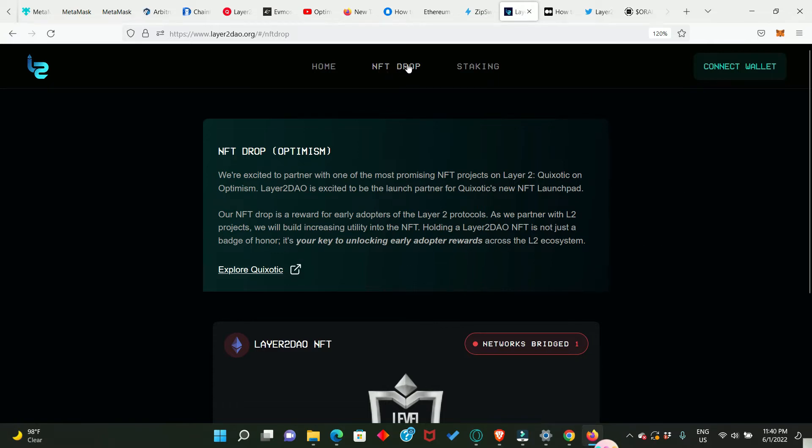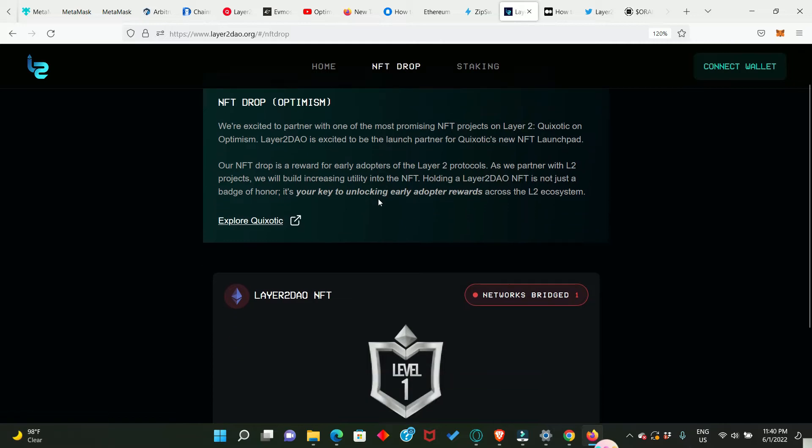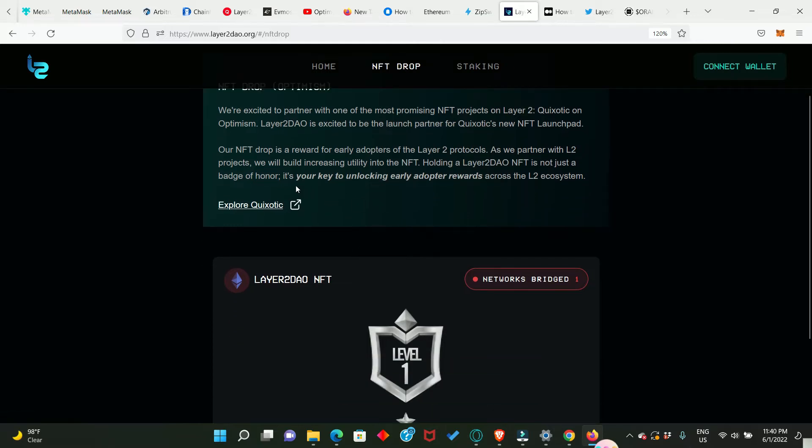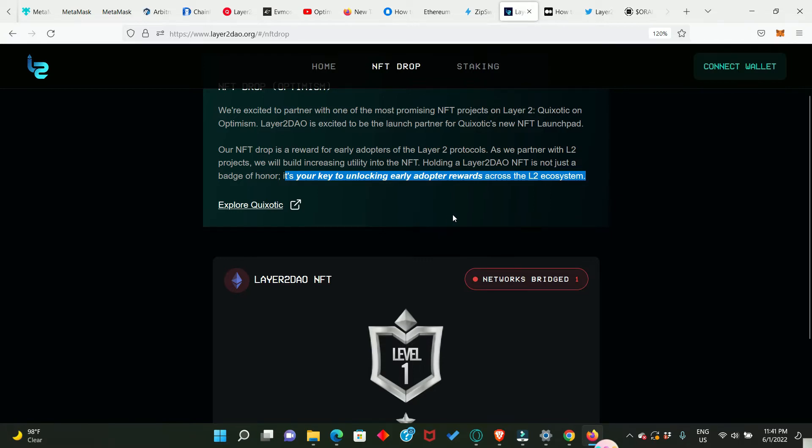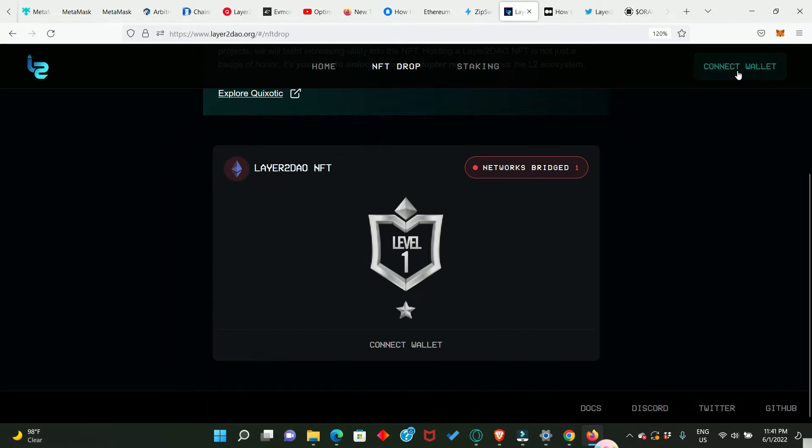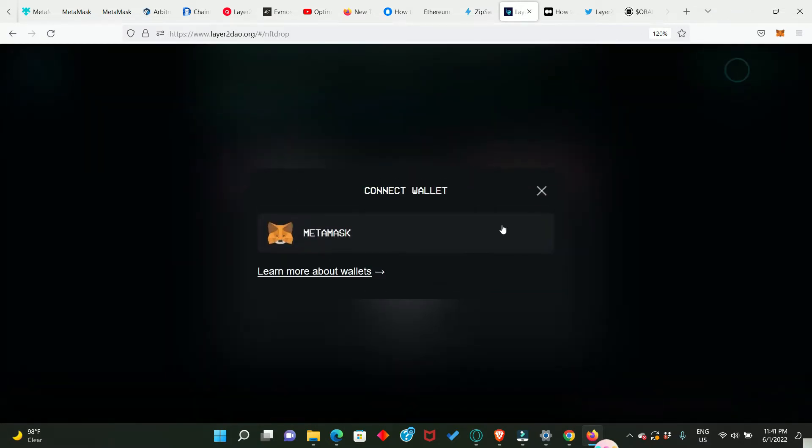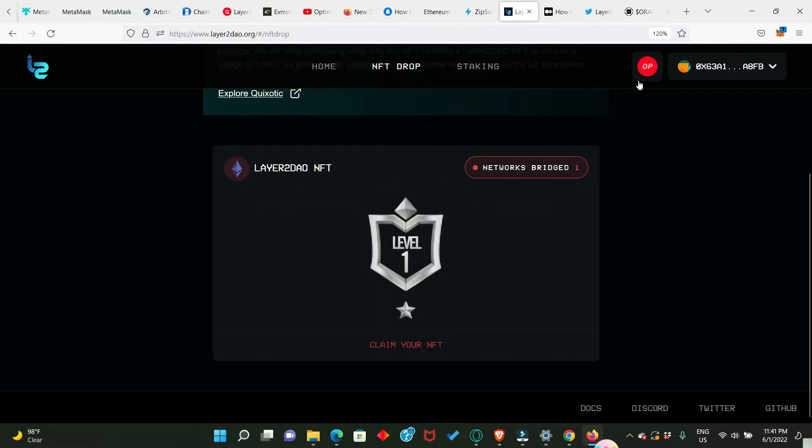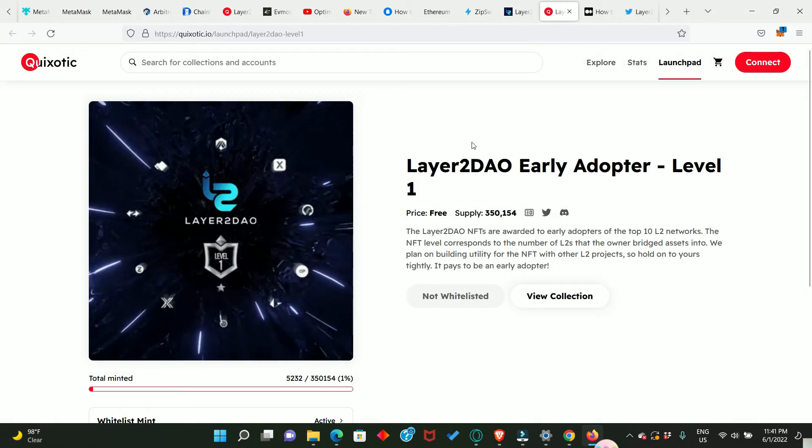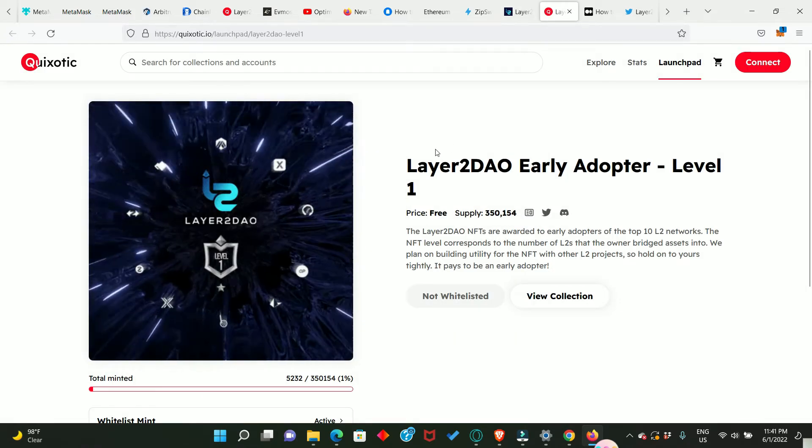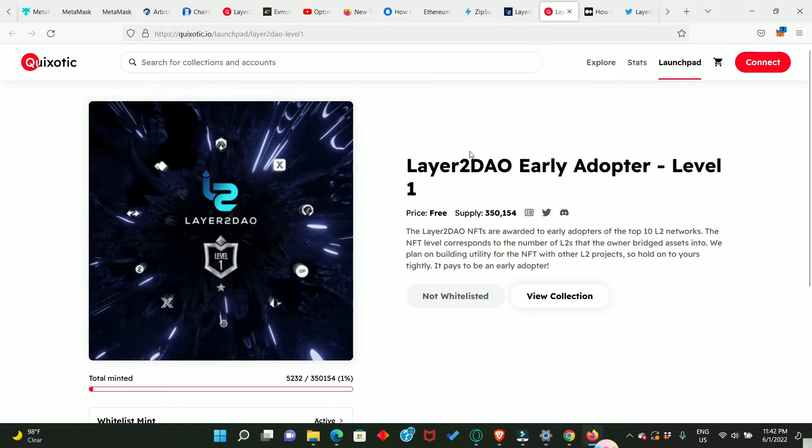And now you can see NFT drop. Before I go ahead to show you how you can claim, I want you to look at this: it's your key to unlocking early adopter rewards across the L2 ecosystem. Now there is so much opportunity going to come from being an early adopter of this NFT. So let's go ahead and connect our wallet. So now we are on the Optimism network, that means we have connected our wallet. The next thing we need to do is to click on Claim NFT and it will bring us to the Quix shopping website.